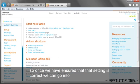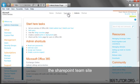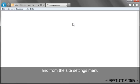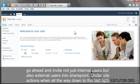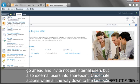we can go into the SharePoint team site, and from the Site Settings menu, go ahead and invite not just internal users, but also external users into SharePoint.